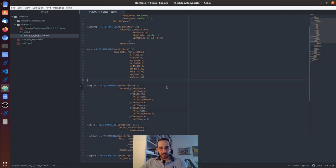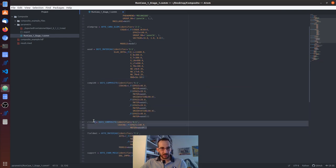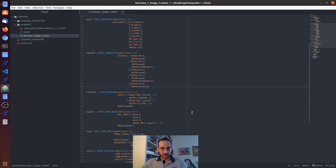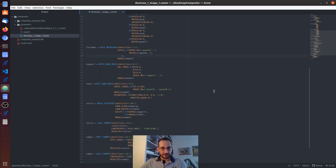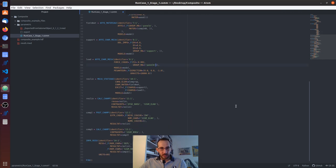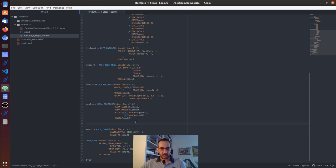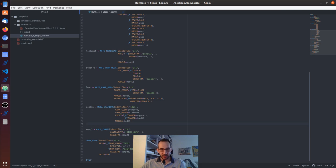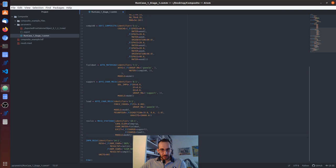We don't need the second material, the other composite definition, or the reference to panel B. I'll also simplify the output — I'm just going to extract displacements and not forces. That could be a good exercise for you afterwards. So I'll just have displacements from one analysis.